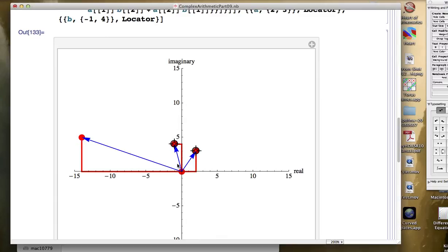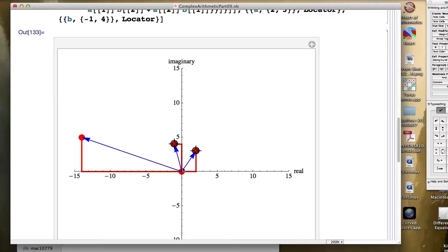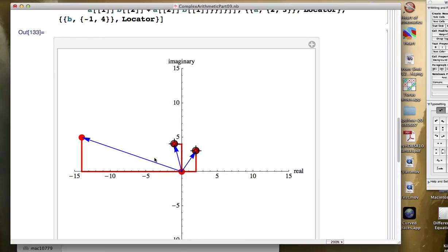And the main two facts that I was trying to emphasize here was that, first of all, the modulus of the product, which is the length of this blue arrow, is the product of the moduli of the two factors that you are multiplying together. So if you figure out the lengths of these things and multiply those lengths, you'll get the length of this one.